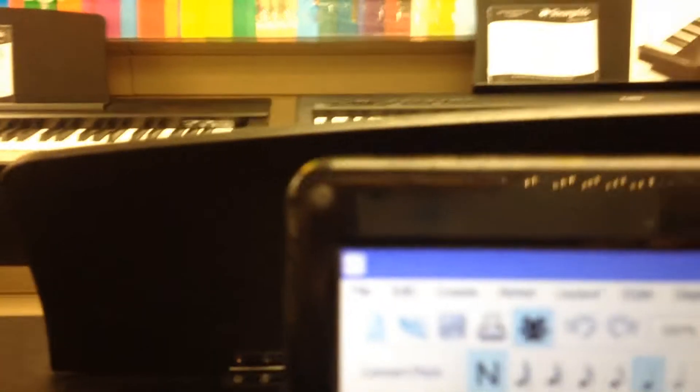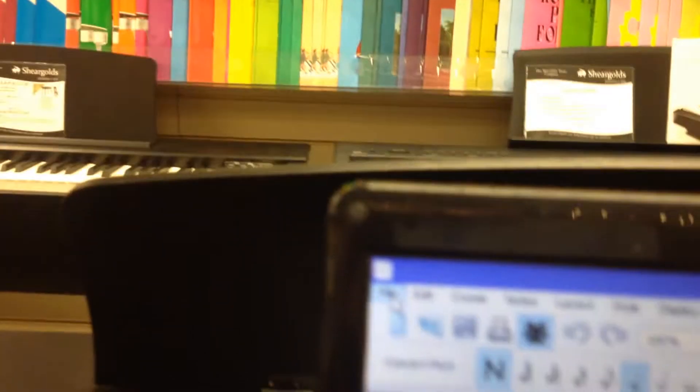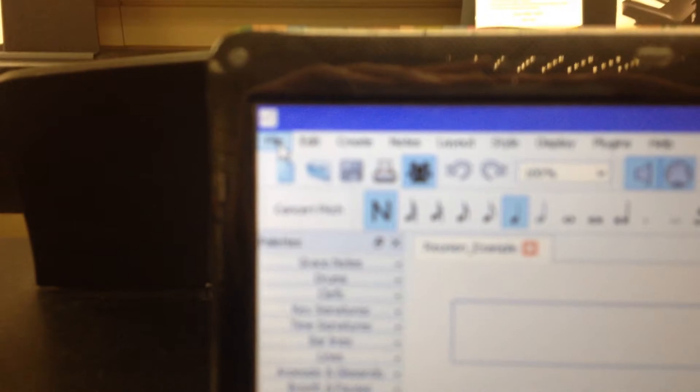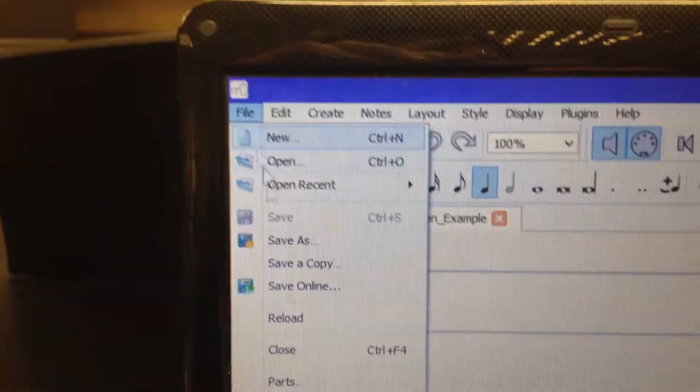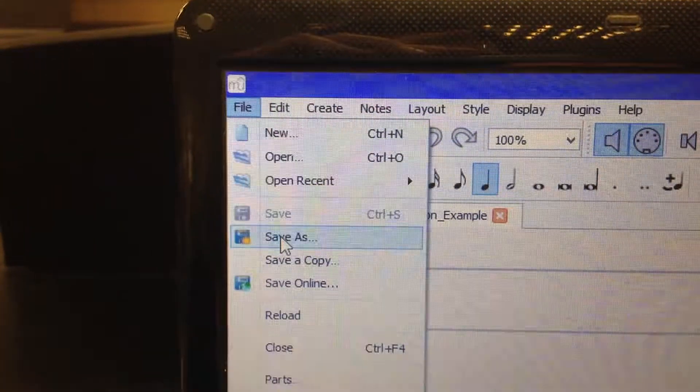And what you need to do, first of all, is you need to save your file. So you click on File, Save As.